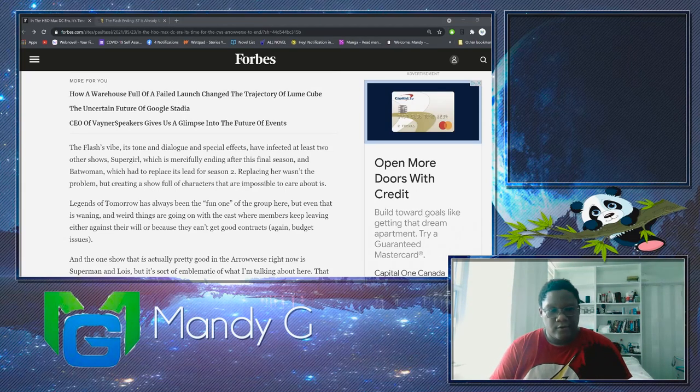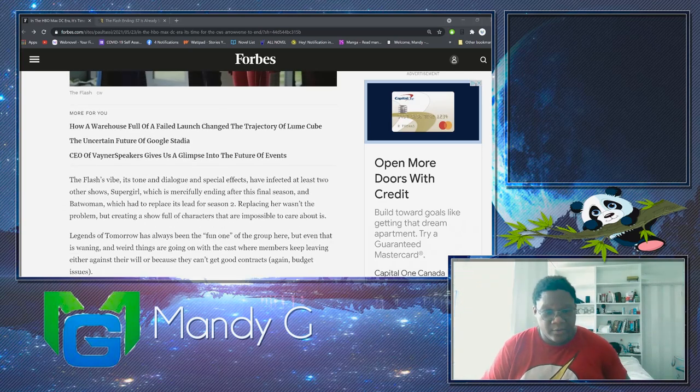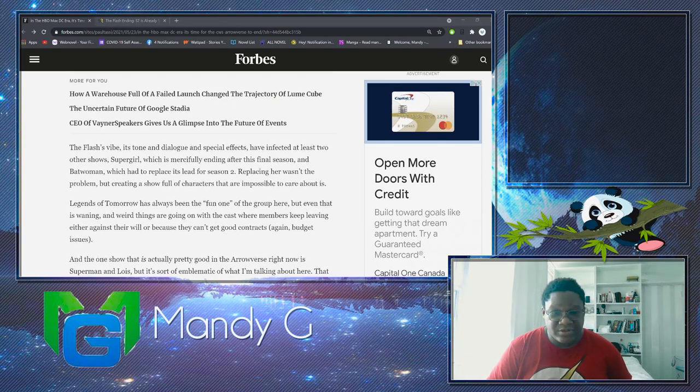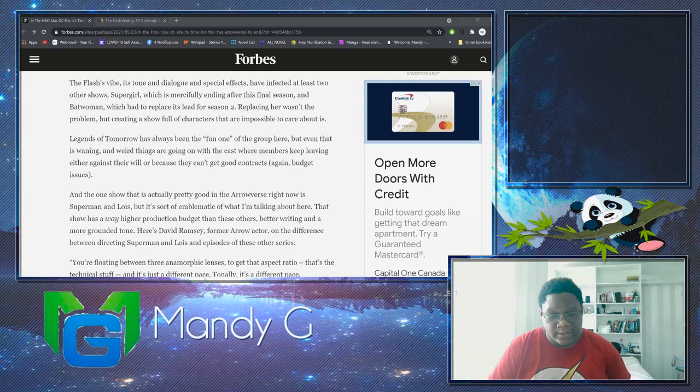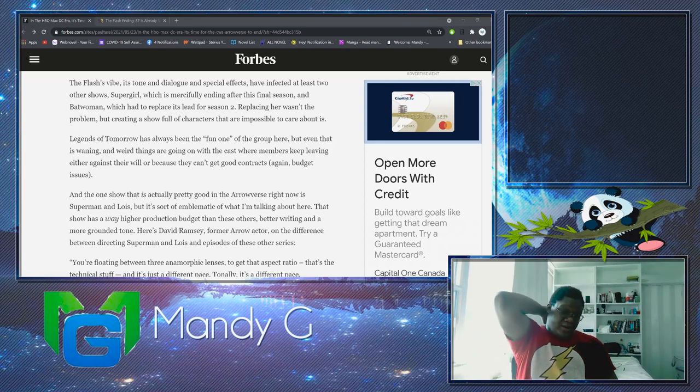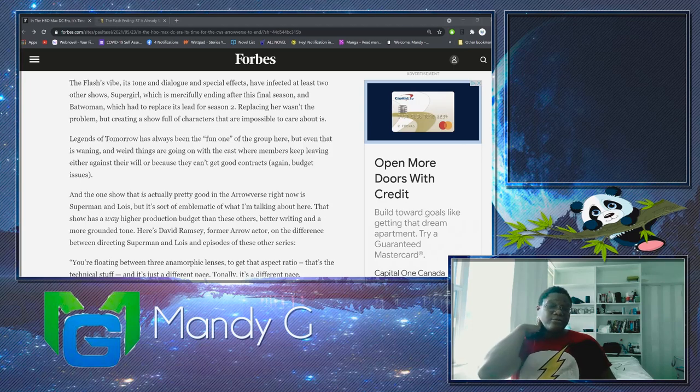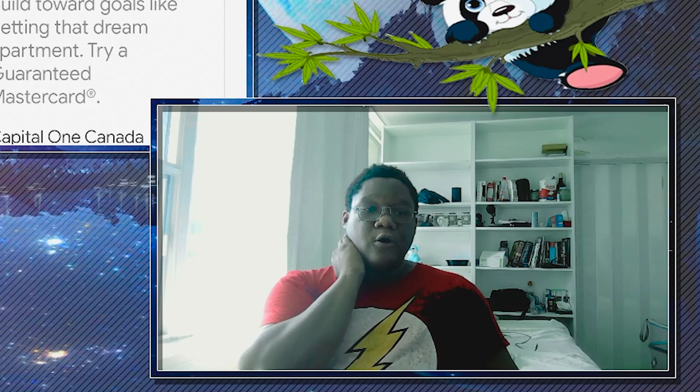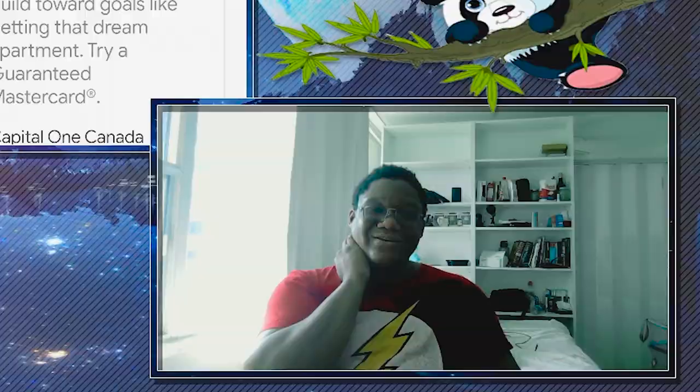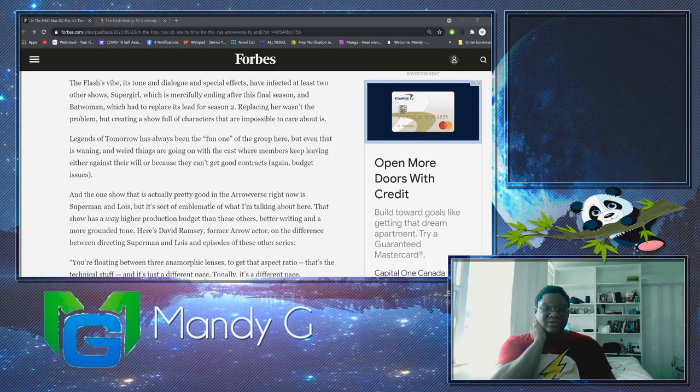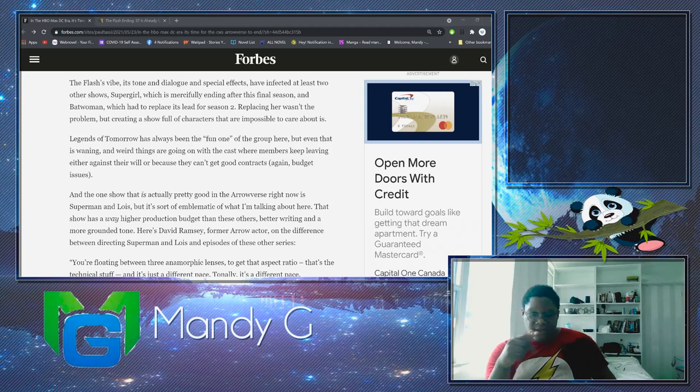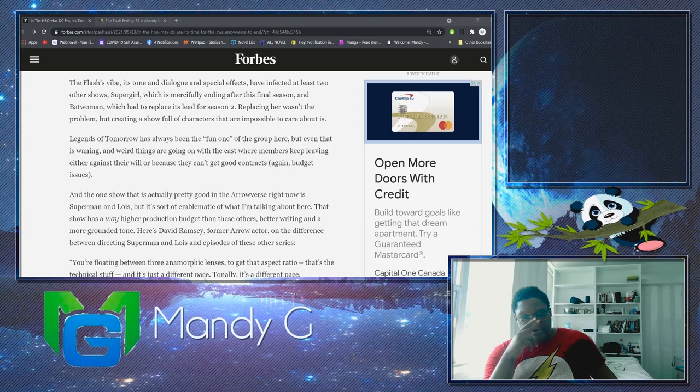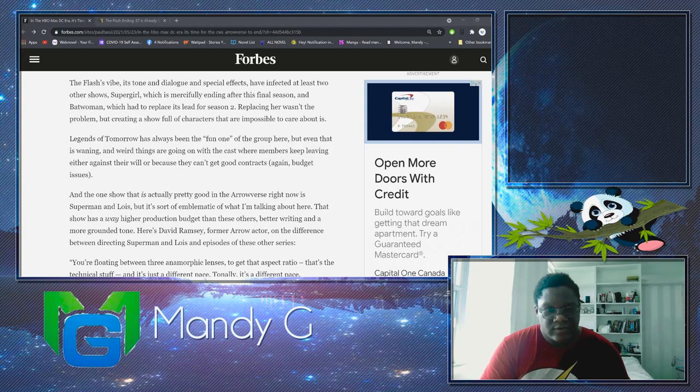Legends of Tomorrow has always been the fun one of the group. Yeah, I agree with that. But even that is waning, and weird things are going on with the cast where members keep leaving either against their will or because they get good contracts. Yeah, I've heard that. I also hate how most of the original characters are not on the show anymore. The only people on the show that were on the first episode are Sarah Lance and Nate Hayward, and I feel like Sarah Lance is probably gonna leave this season just because she got engaged and married, so I feel like she's gonna leave this season.